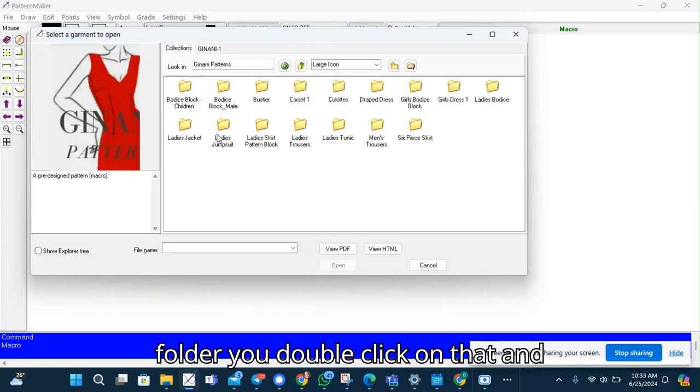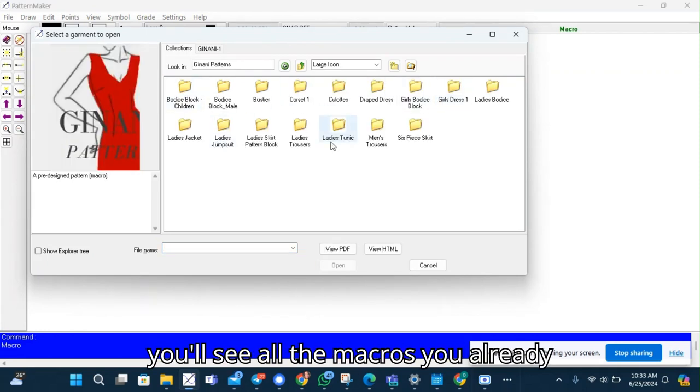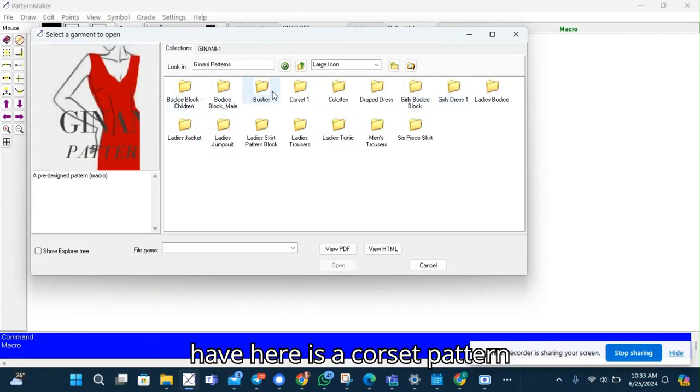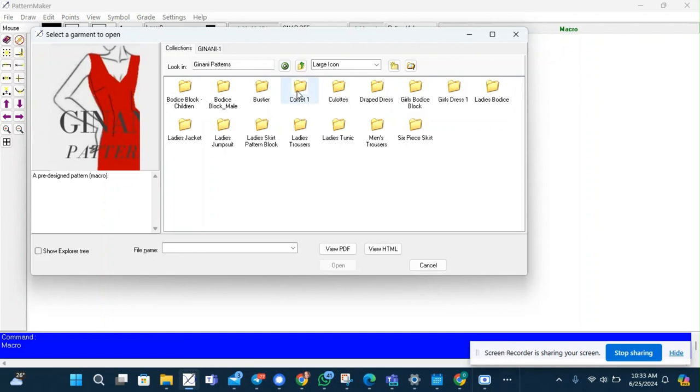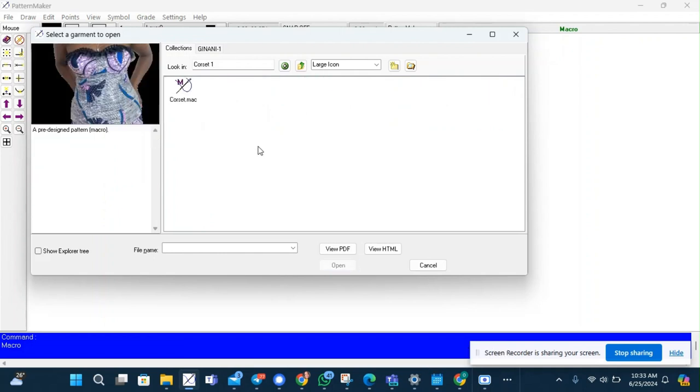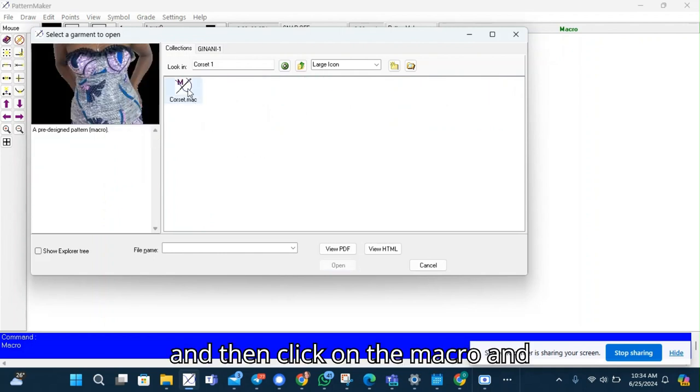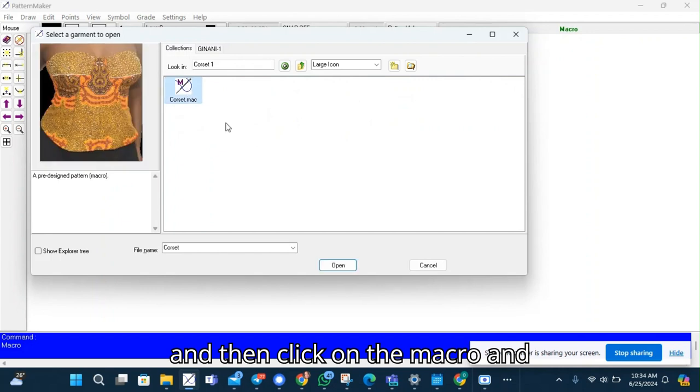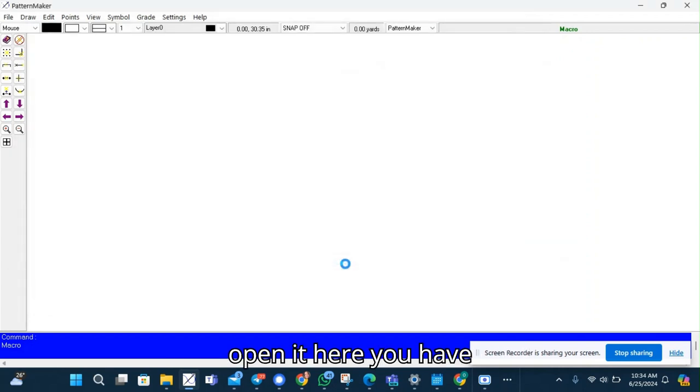You double click on that and you'll see all the macros you already have. Here is the corset pattern and then click on the macro and open it.